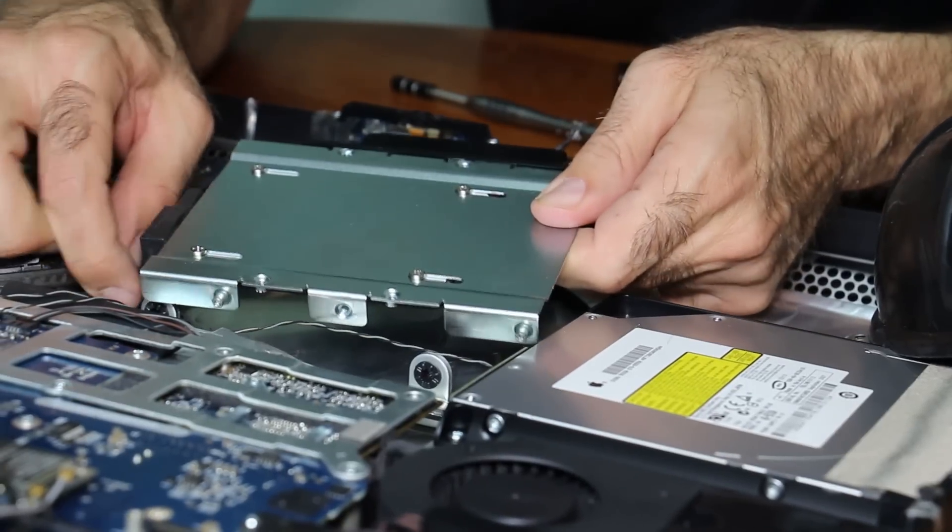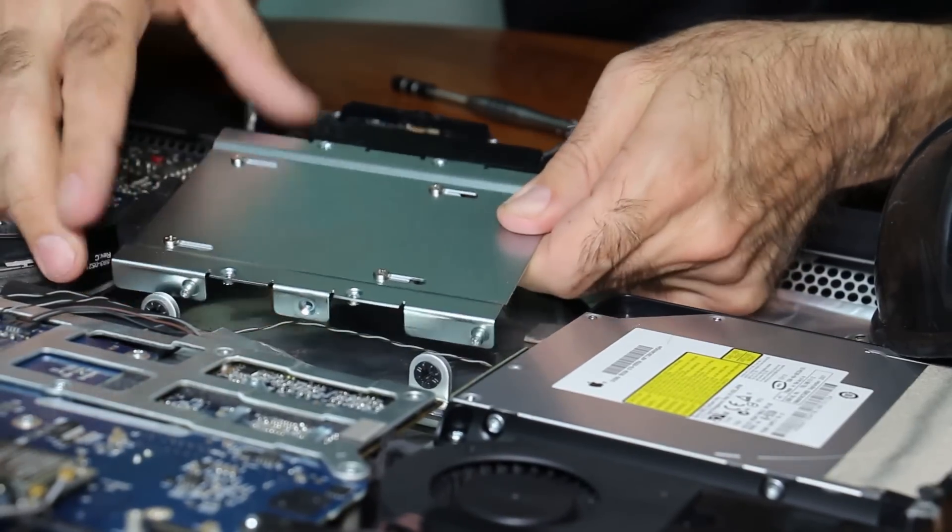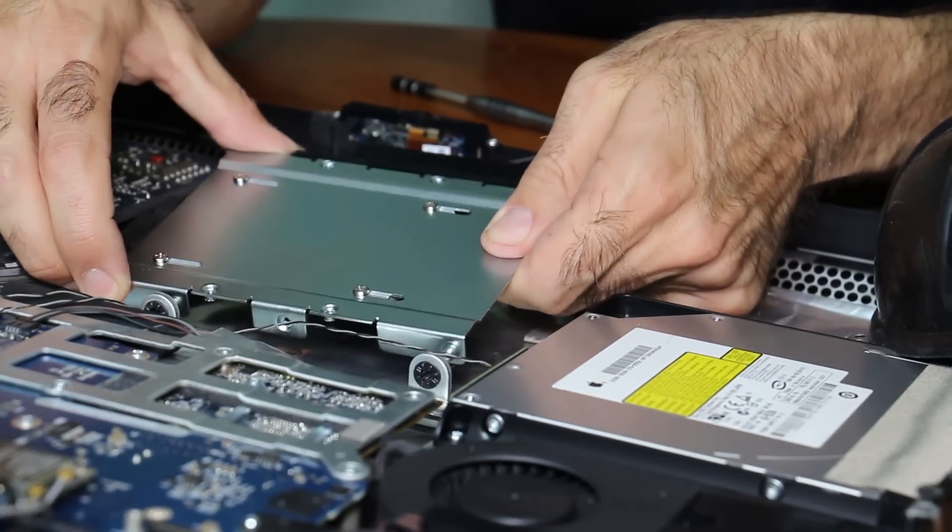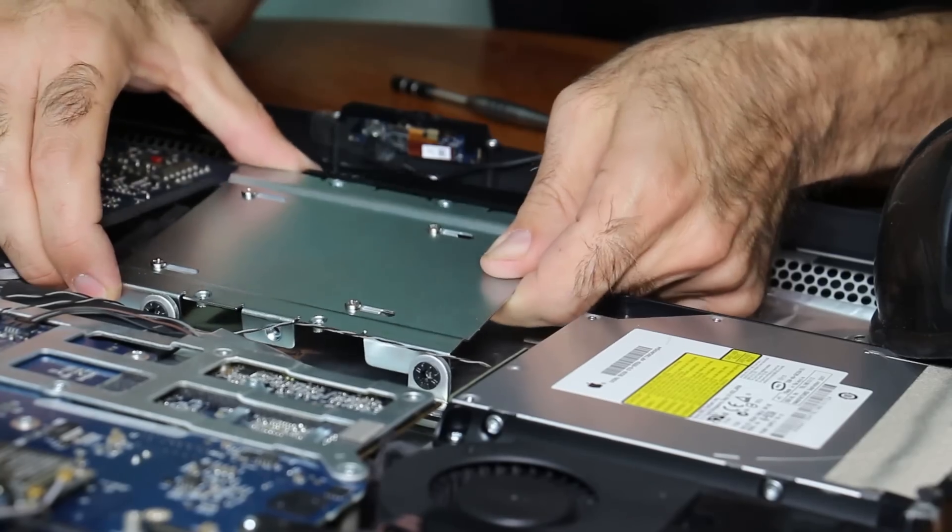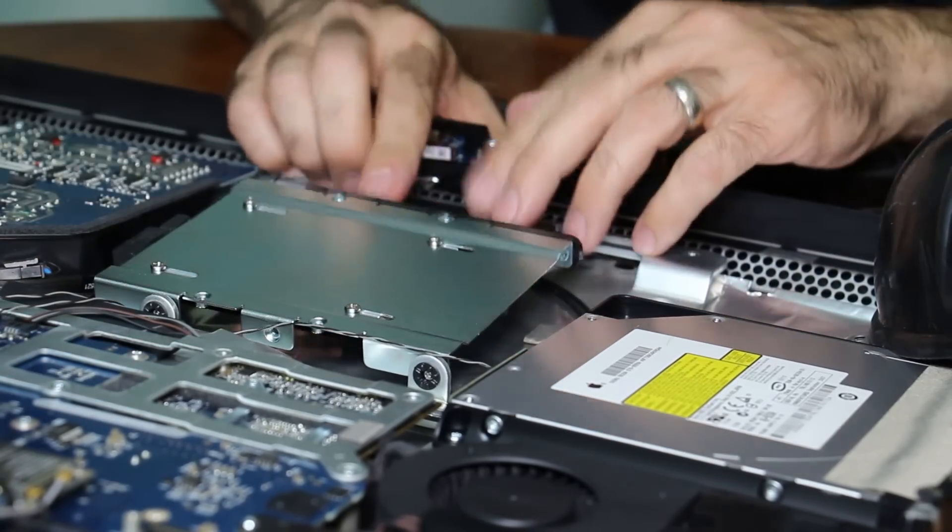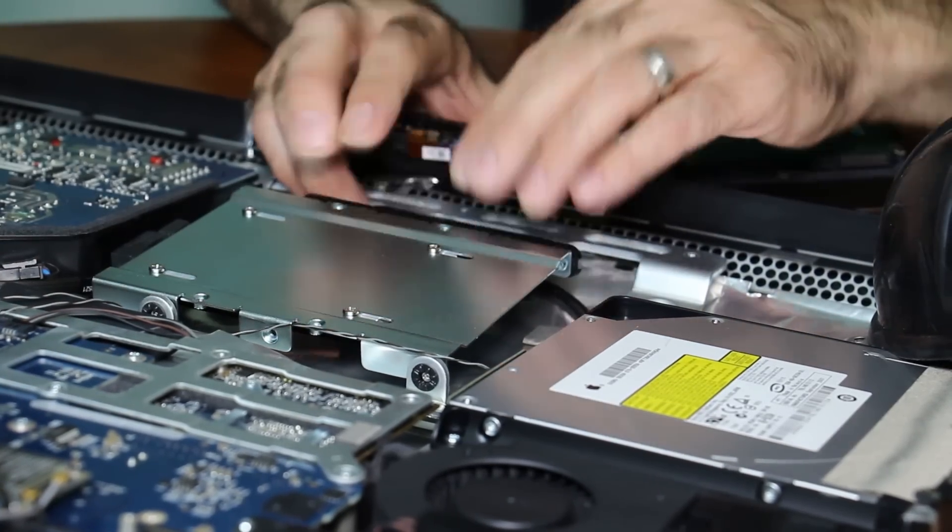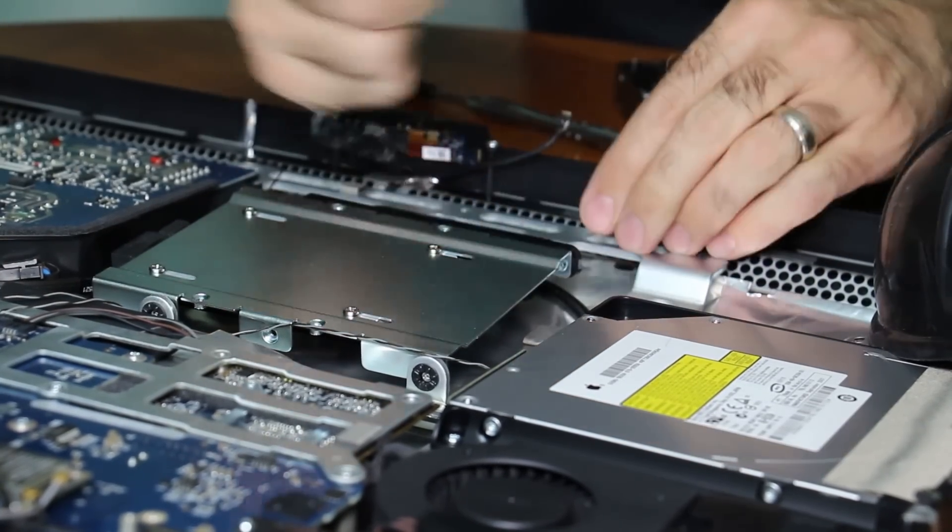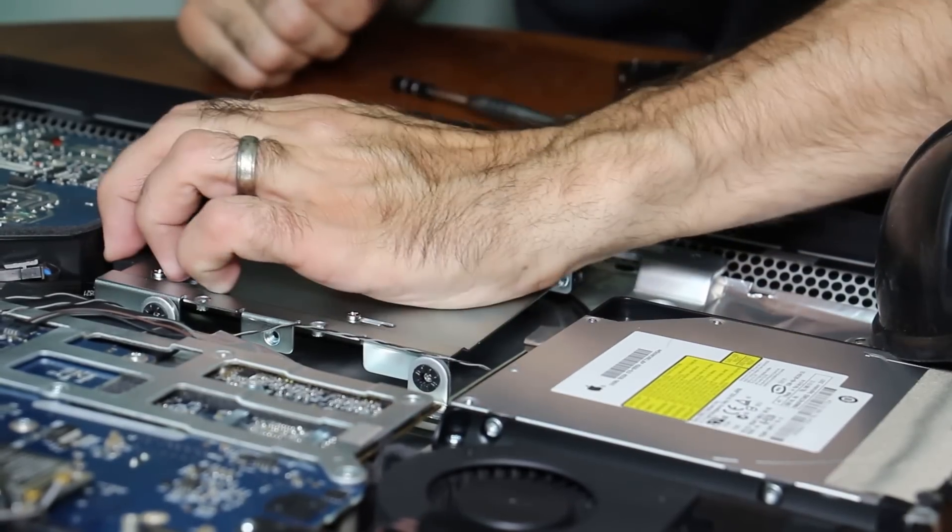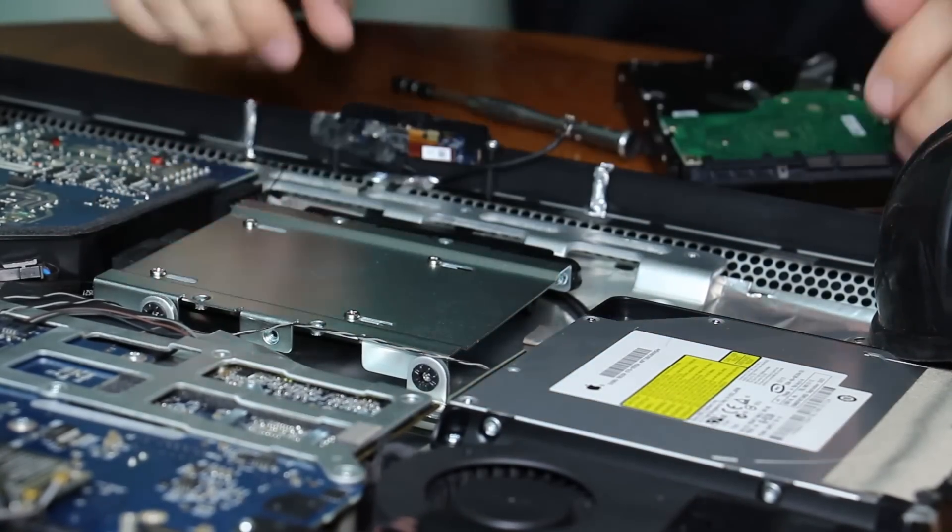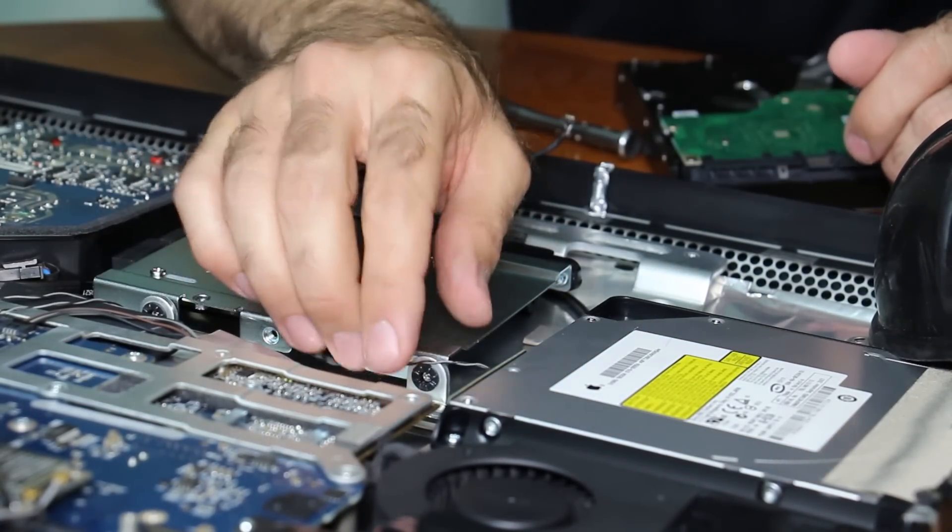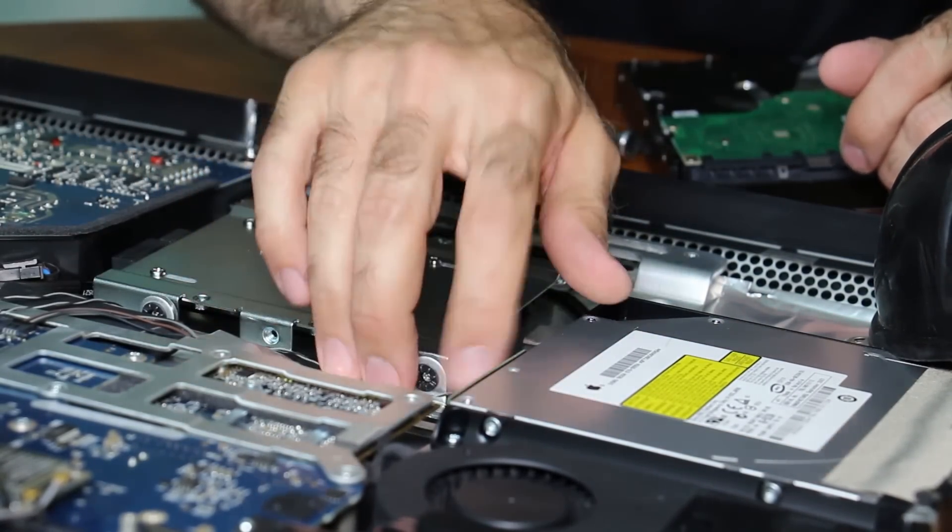And I'm going to take this. Okay, looks like it's all on now.